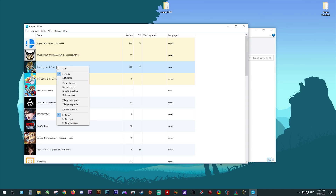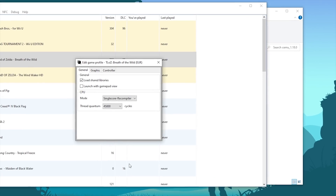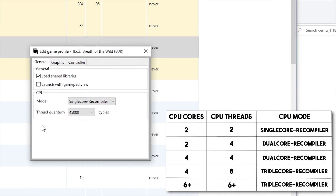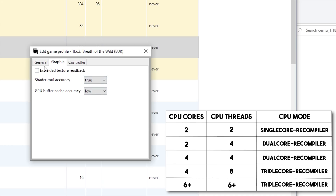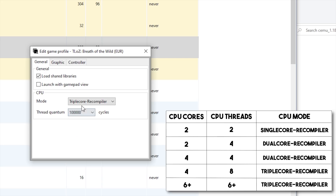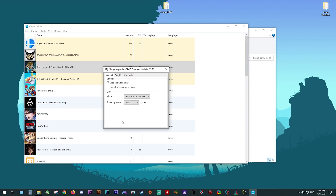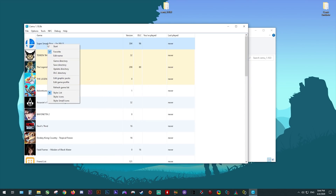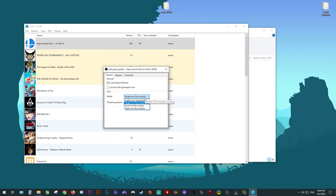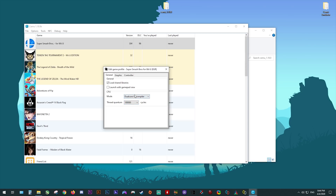For The Legend of Zelda: Breath of the Wild, right-click and come to Edit Game Profile. It is in this area that you're going to be able to select how many of your CPU's cores are going to be used for this game's emulation. It is very important for the best performance to set your CPU mode to a recompiler that matches the amount of physical cores your CPU has. You also want to set Threaded Quantum to 100,000 cycles — this can also greatly help with your performance. Thanks to recent updates, many more games are now compatible with multi-core recompilers. For example, games like Super Smash Bros are now compatible with dual and triple-core recompilers. Make sure to set Threaded Quantum to 100,000 cycles for all of your games.